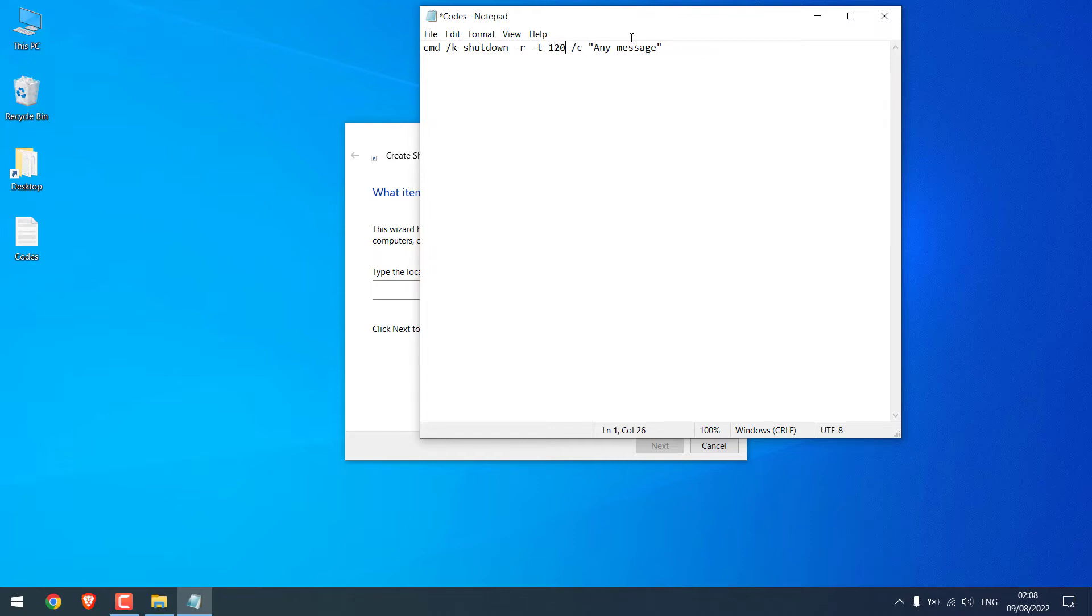Please note, do not write the time less than one minute or else your computer will be restarted every minute and you may not be able to delete this shortcut and the PC might continuously restart or shut down.